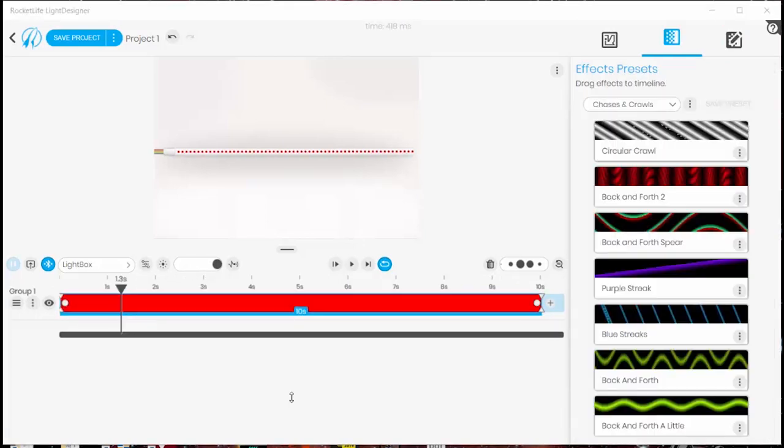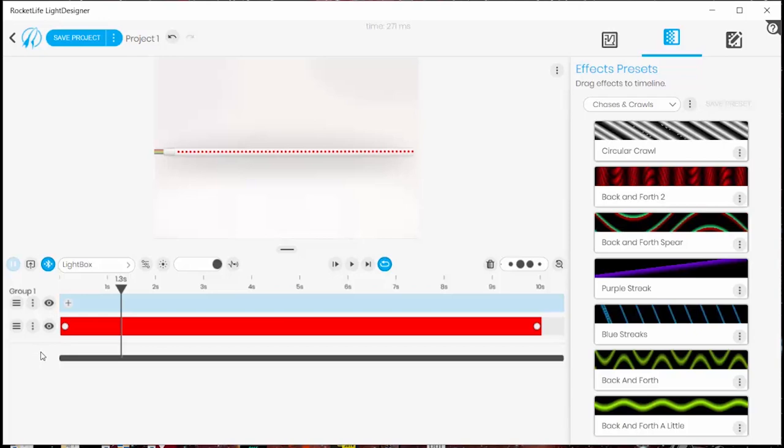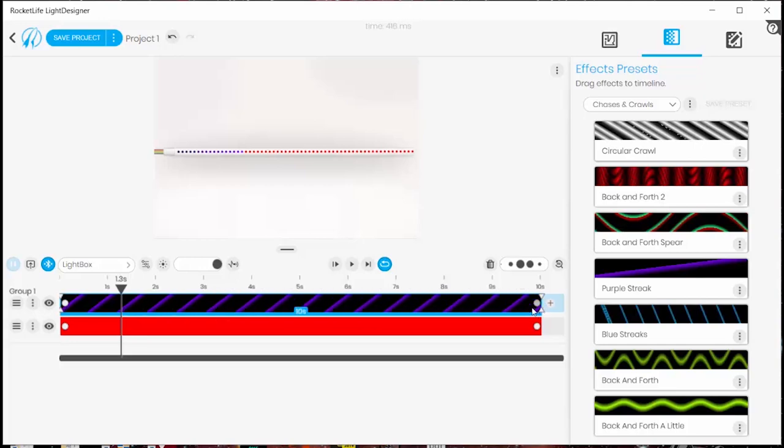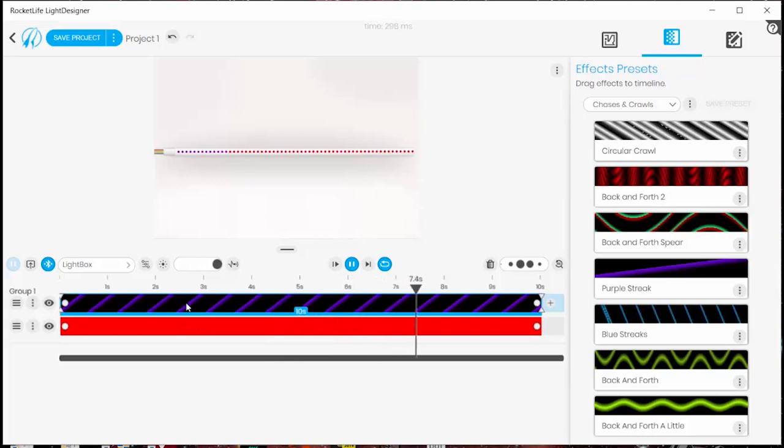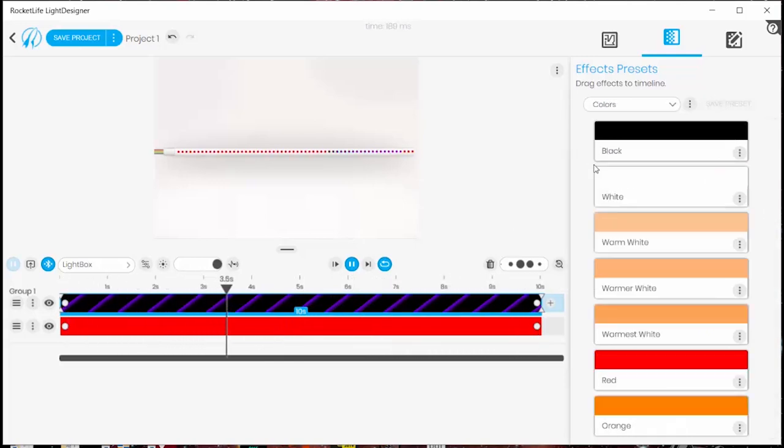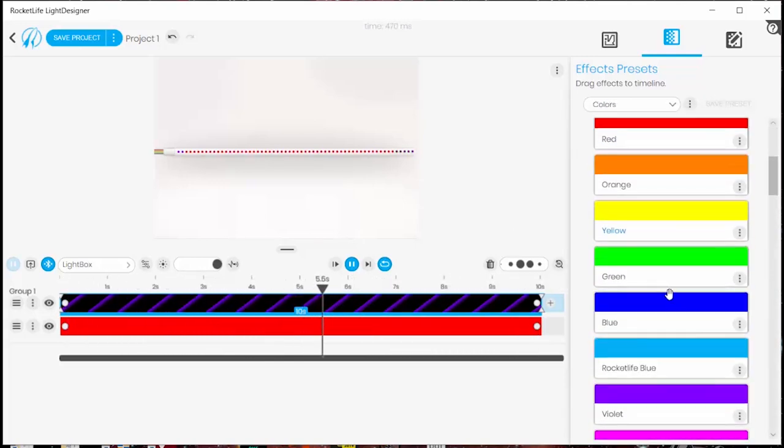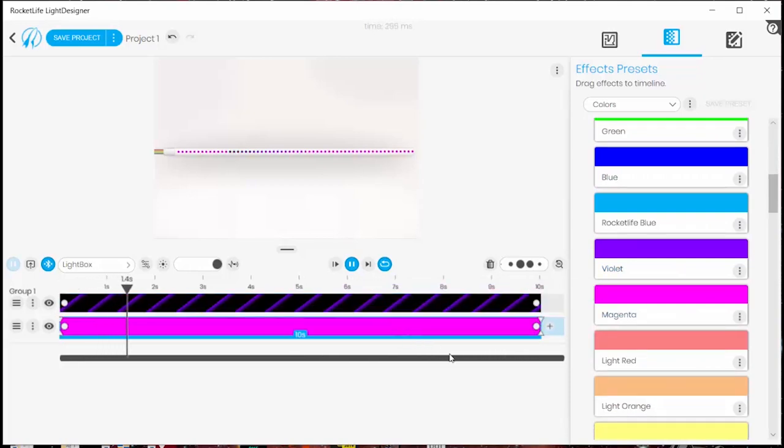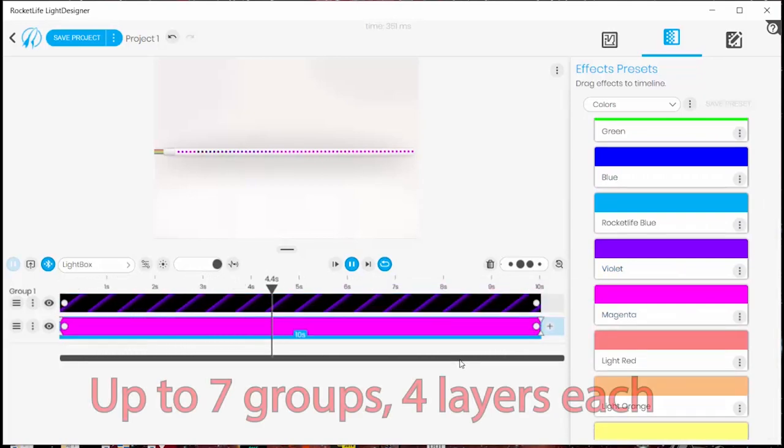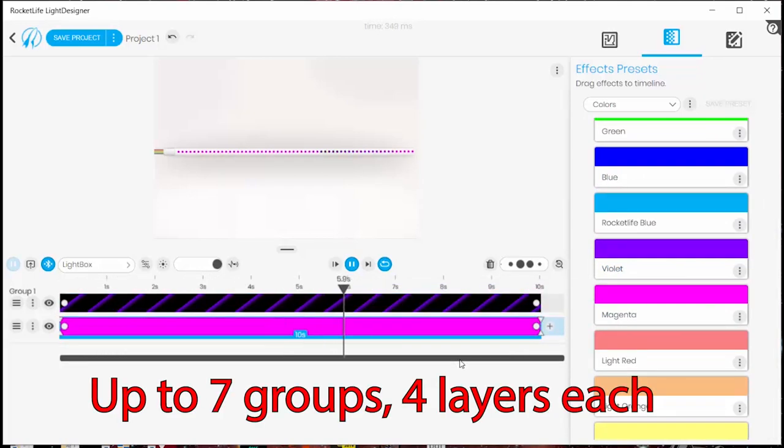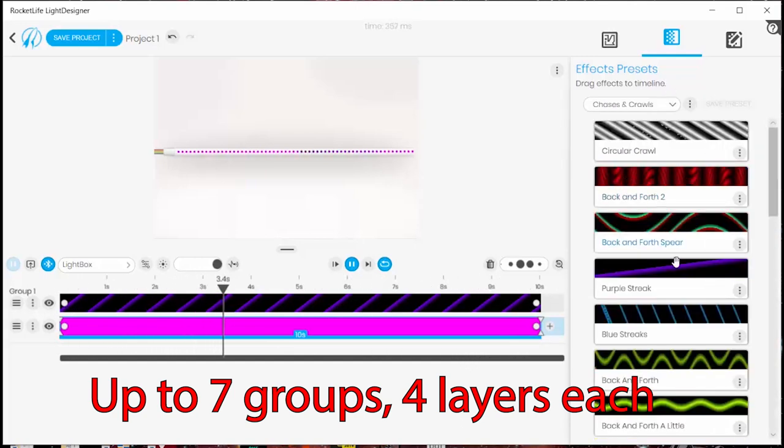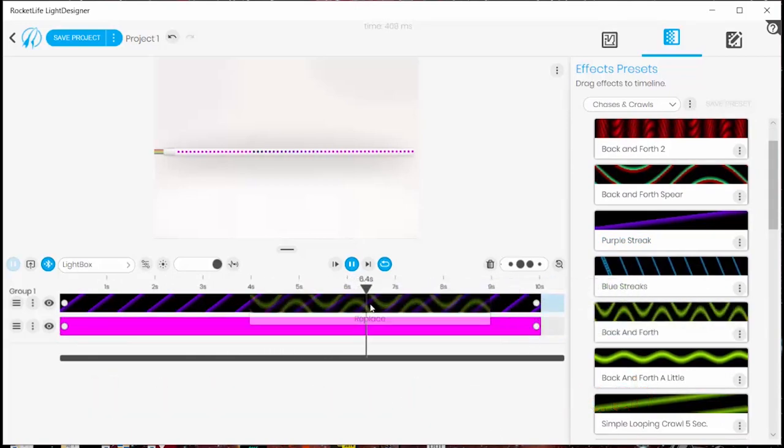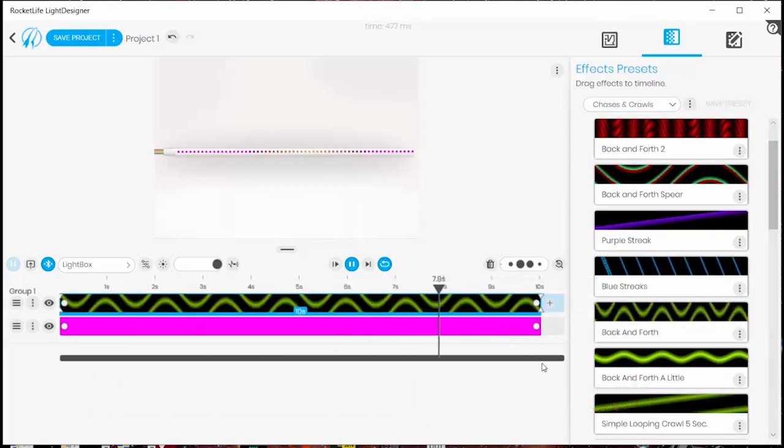And so far everything we've done is just with a single layer for a group but you can add multiple layers on any group of lights. So here's a solid red under layer with a purple streak pattern over it and you can see what the combination does. Anywhere a line is black the bottom layers show through. Actually the only limitation I've really found is that based on simultaneous animations the most you can have is seven groups of lights with four layers each and I don't think that's going to be a problem for the project I have in mind.